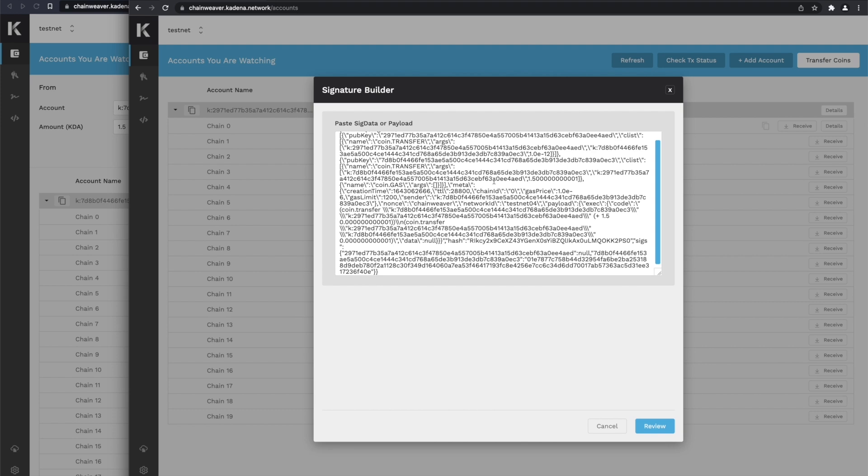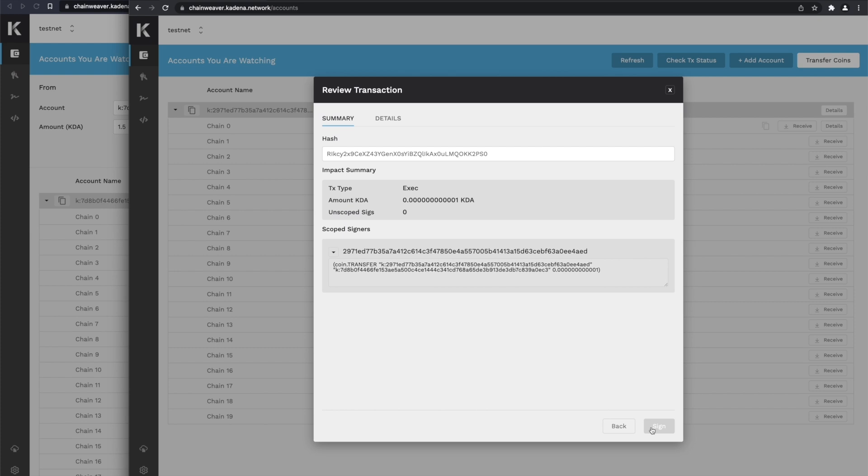If that is a valid transaction, the Review button becomes enabled. Click Review, and now it shows us a summary of what's going to happen.